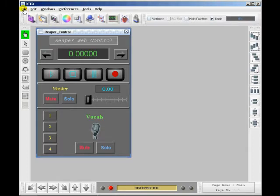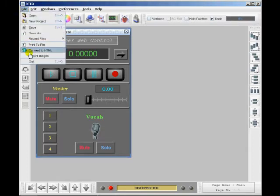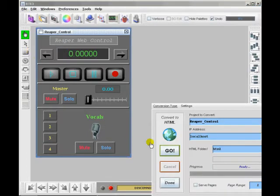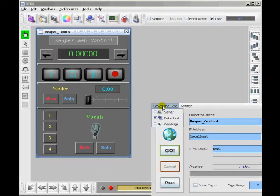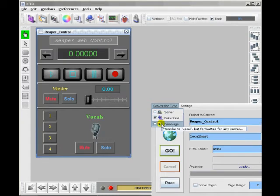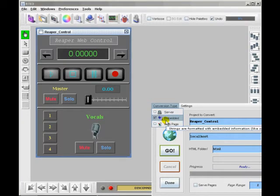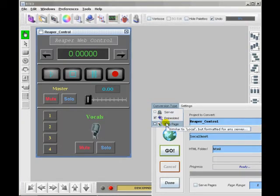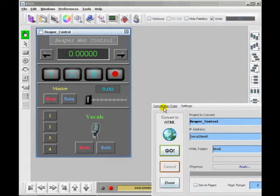All you really have to do is convert this to HTML. There's one setting that you should pick if you're going to use an iPod or iPhone - you need to select embedded. If you're going to control Reaper normally over the internet with a regular browser and mouse, you just leave it. The default is web page.